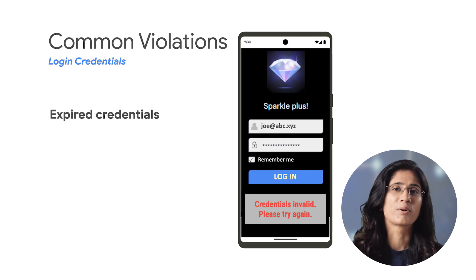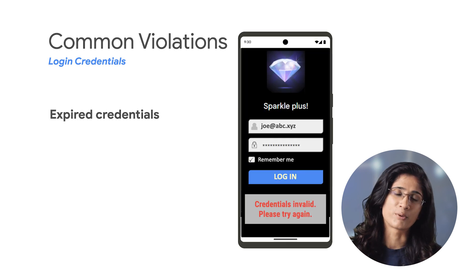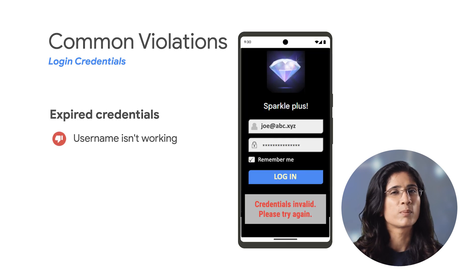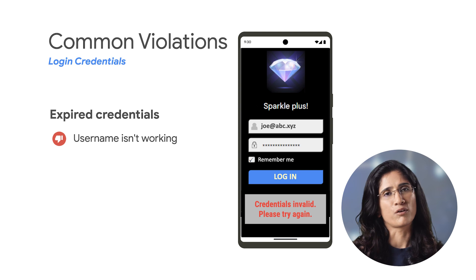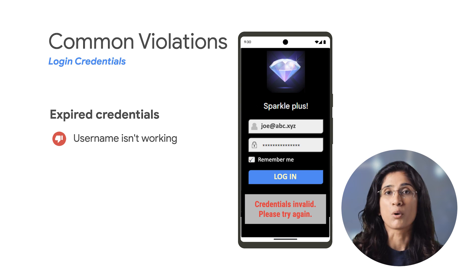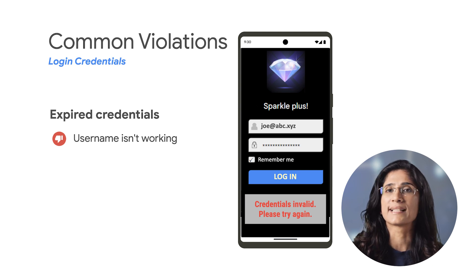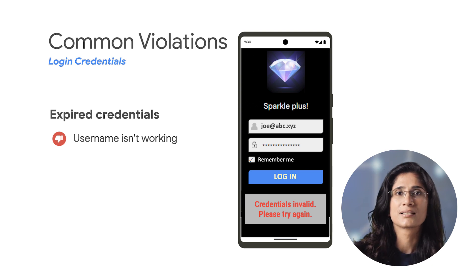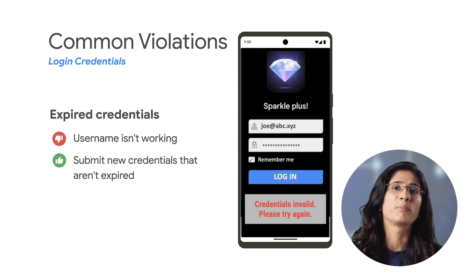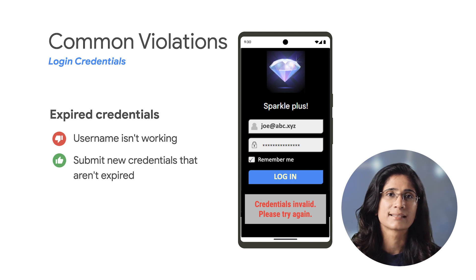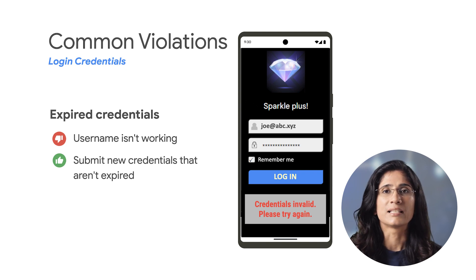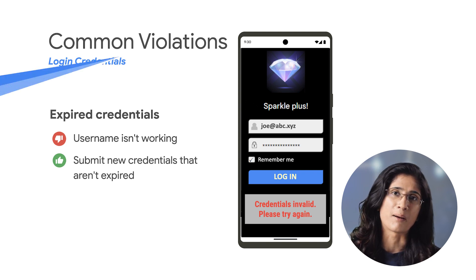First is regarding expired credentials. This happens when the username that you have provided is not working or is invalid. To resolve this, you will need to submit new credentials that are not expired, so that the team can review your app.